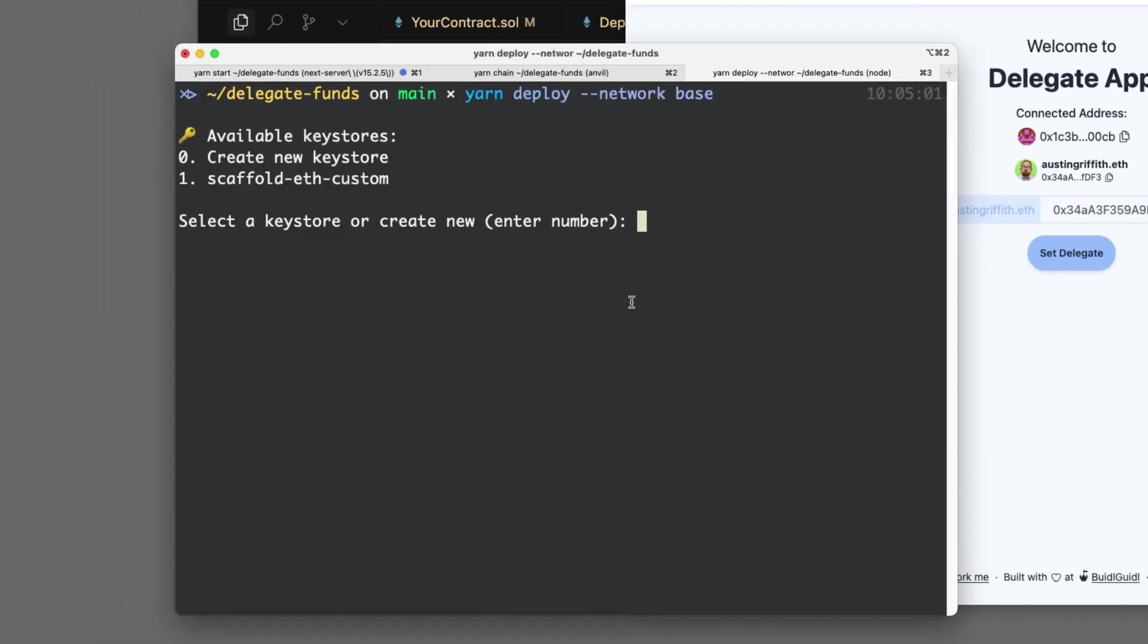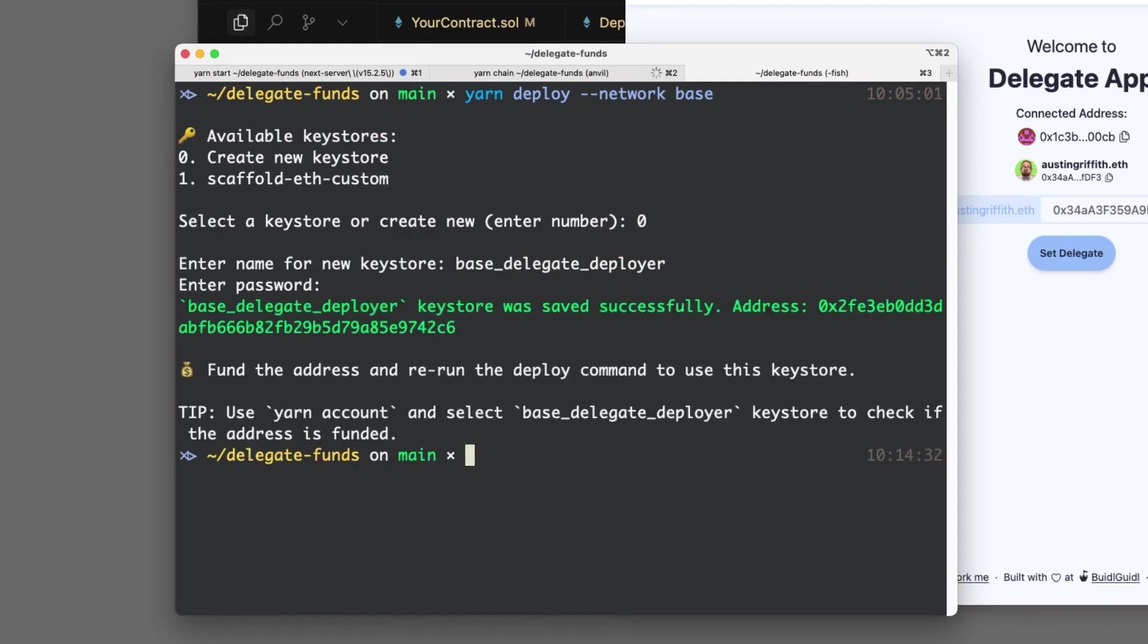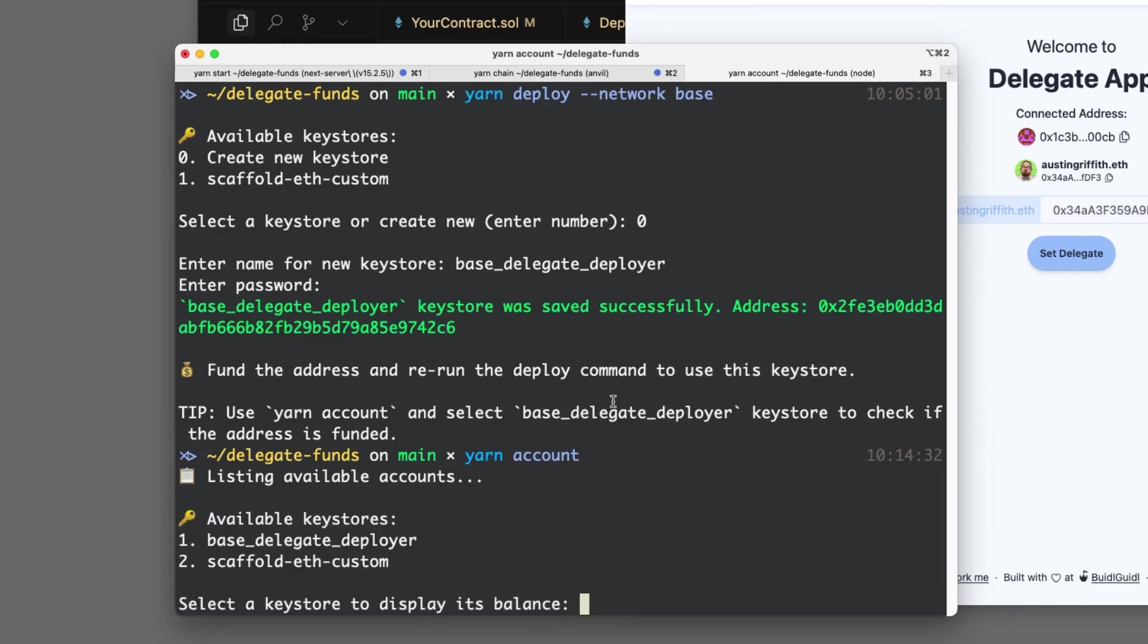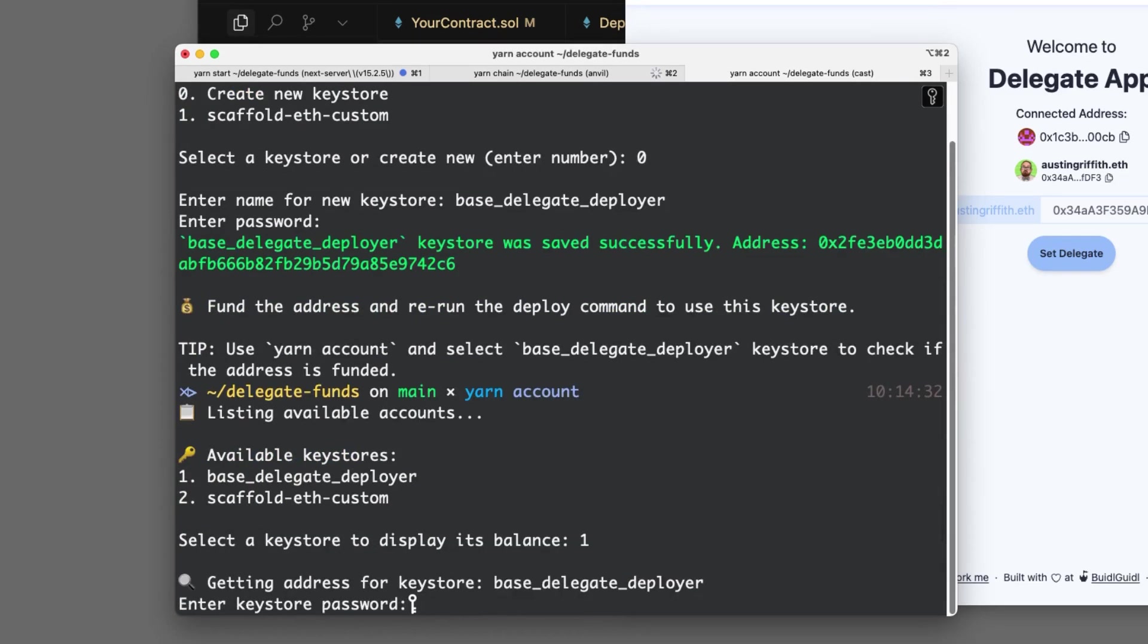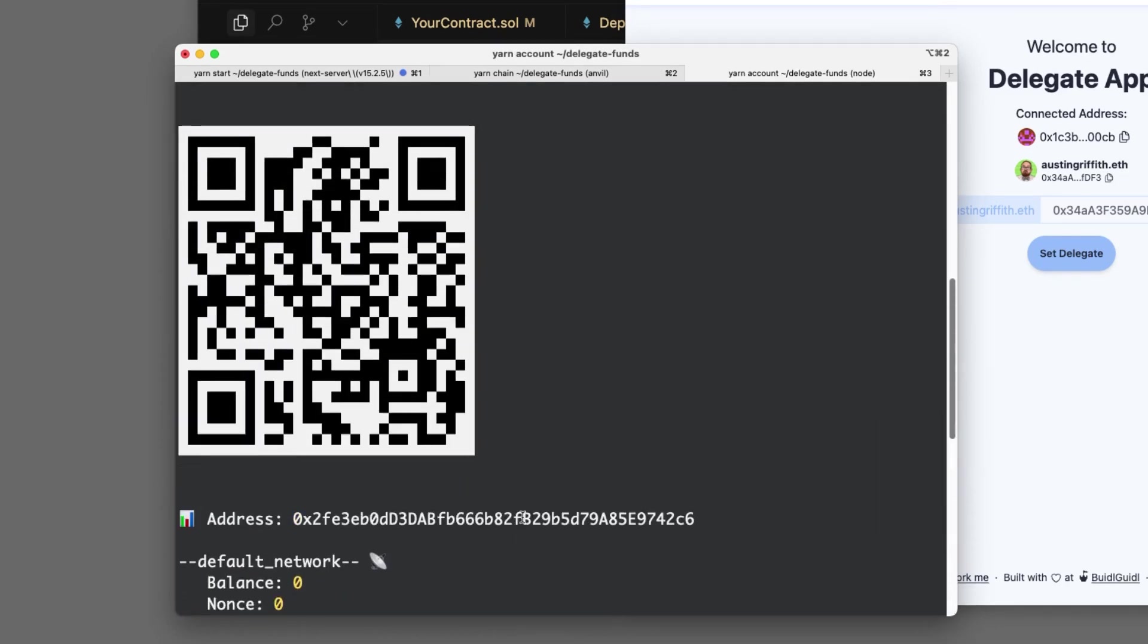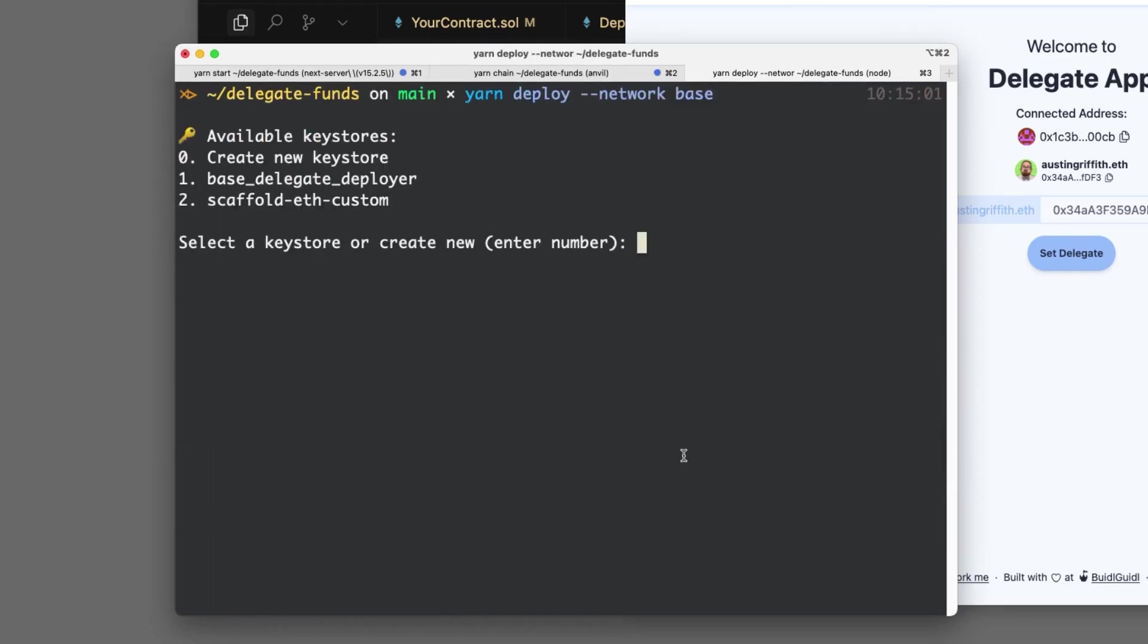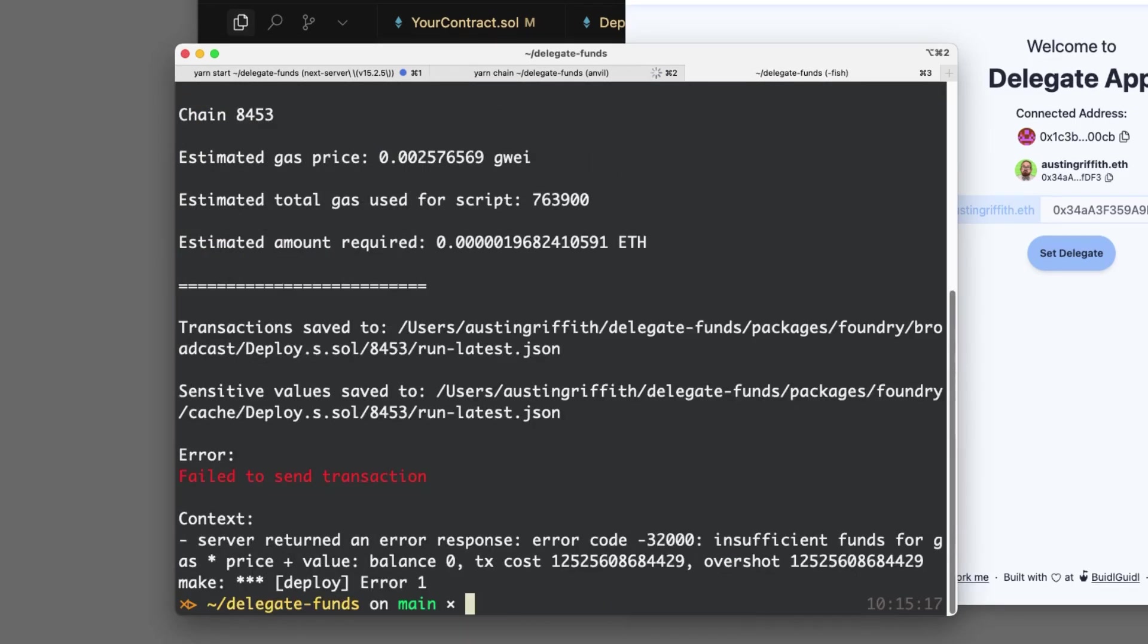We're going to need to set up a deployer address. And you need to keep that thing isolated and only put enough money in it that just deploys the contract. And it's just used for this application right here. So here's the address of this guy. He doesn't have any money in there. If we try to deploy, it's going to say not enough money.